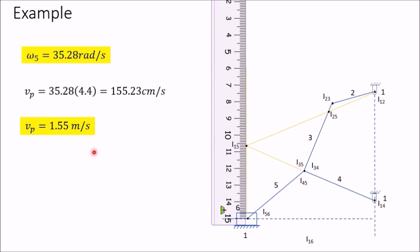In this way you can determine velocity or angular velocity of any link using the instantaneous center method. Note that these two answers are not exact — the book gives ω₅ = 36.96 rad/s and velocity = 1.7 m/s. Some difference in answers is possible because it is not always possible to draw accurately. Thank you for watching this video.